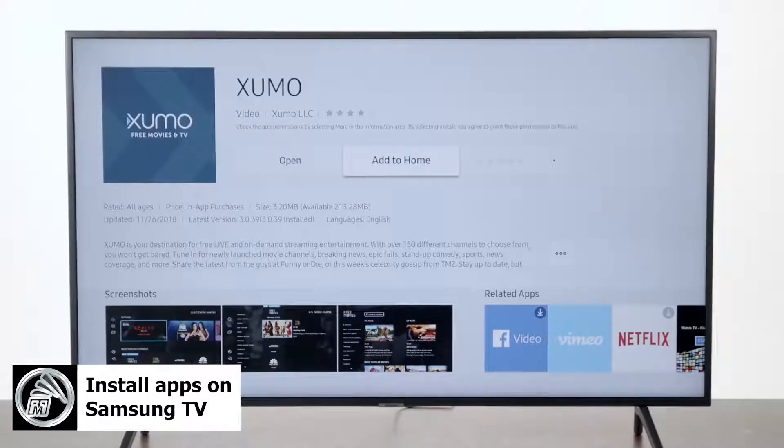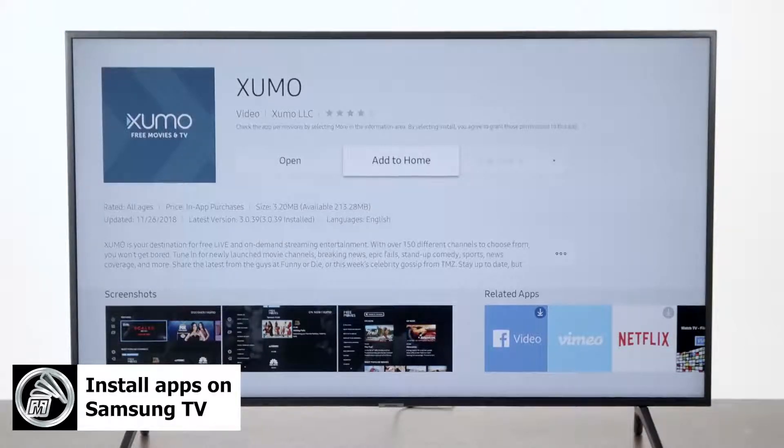But it's as simple as that — that's how you download an app onto the new Samsung televisions. Thanks for watching, and make sure you stay tuned because we're going to have more instructional videos on how to use your Samsung TV.